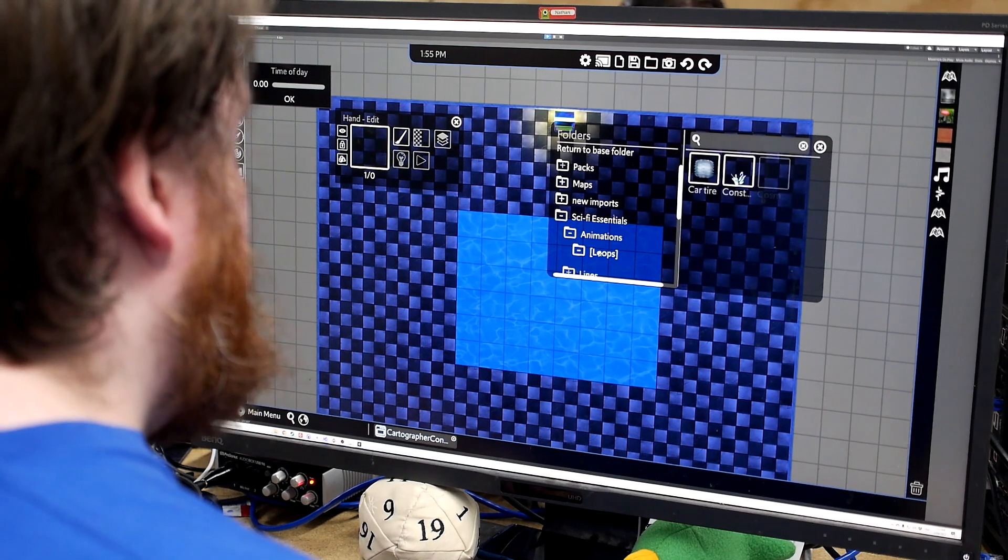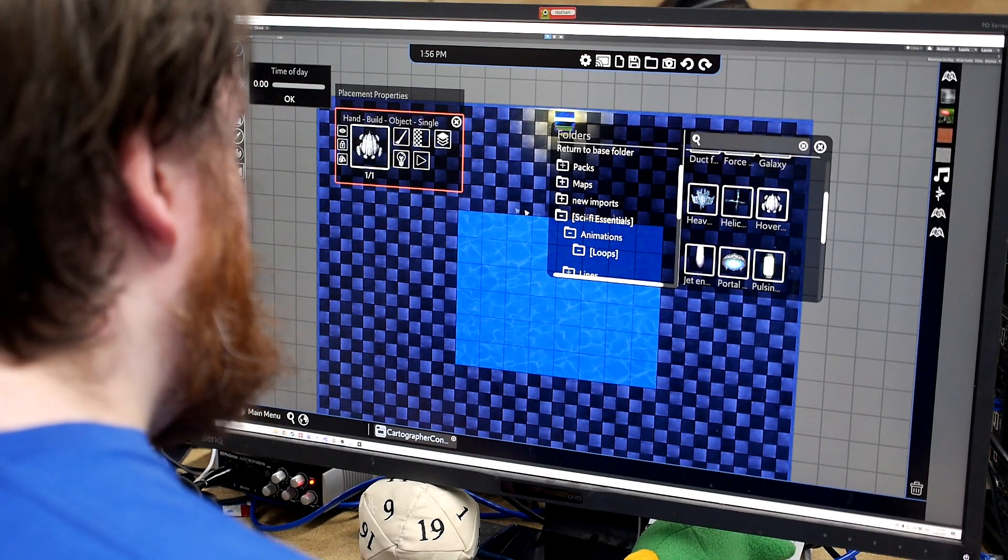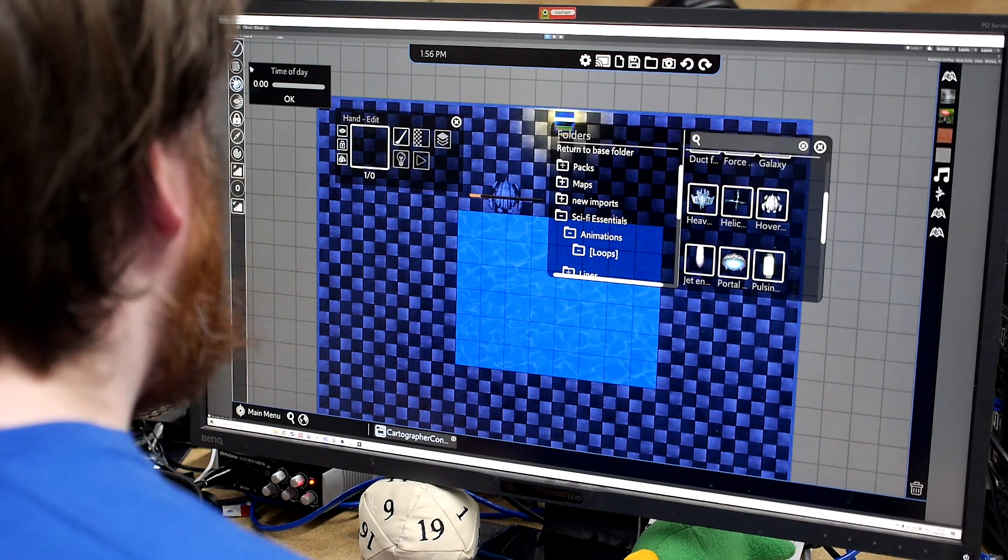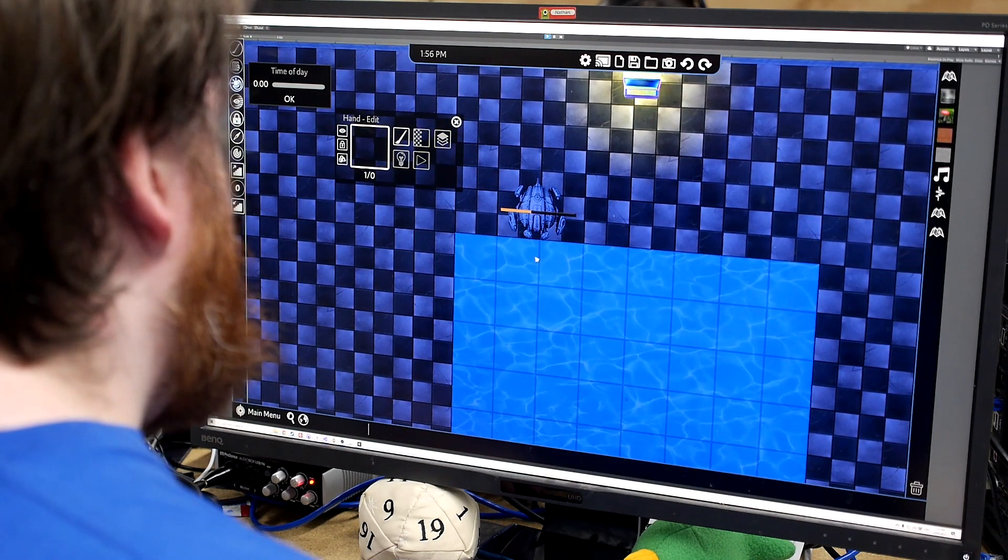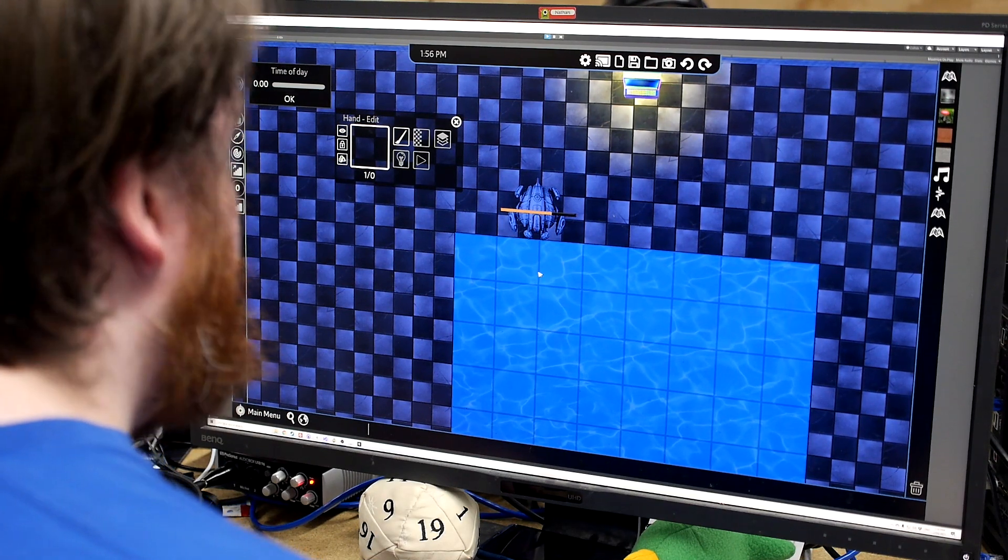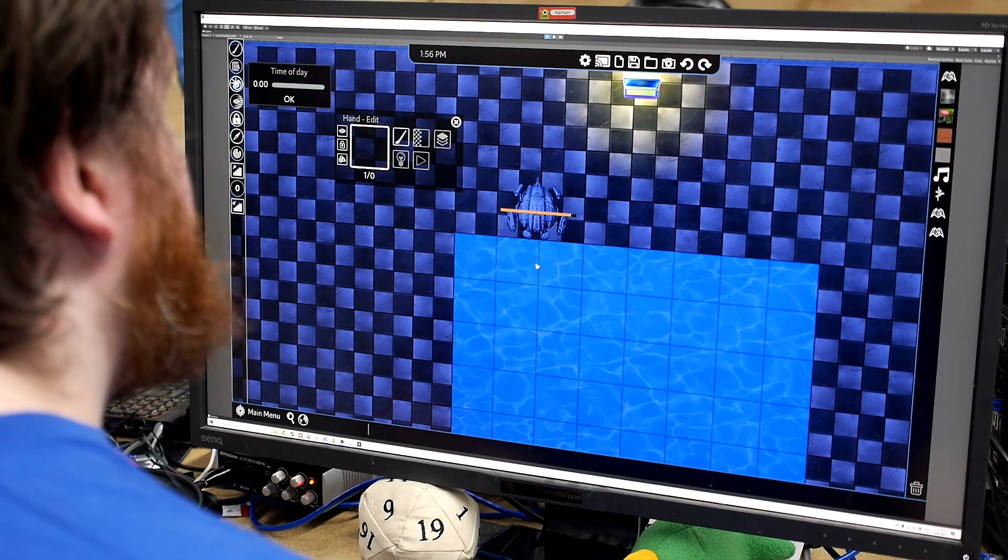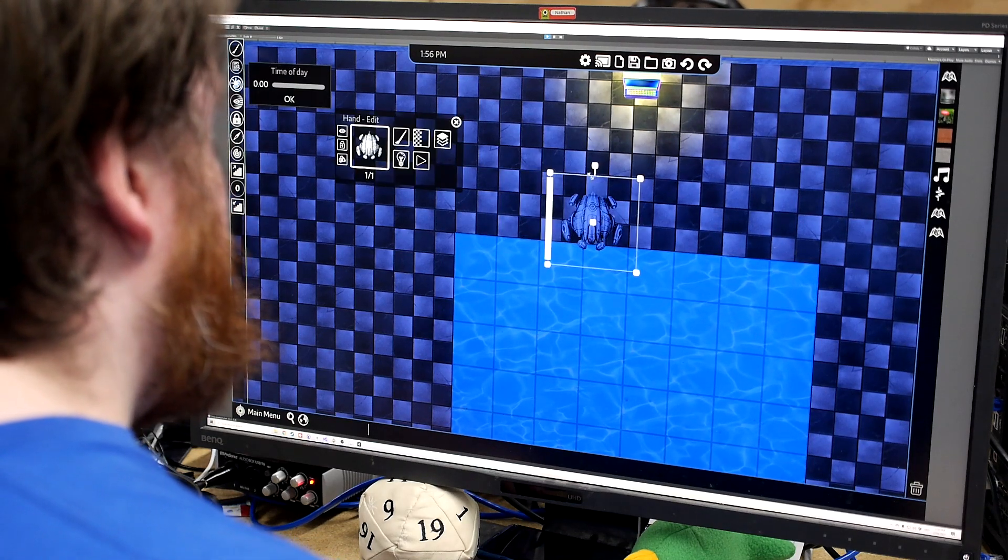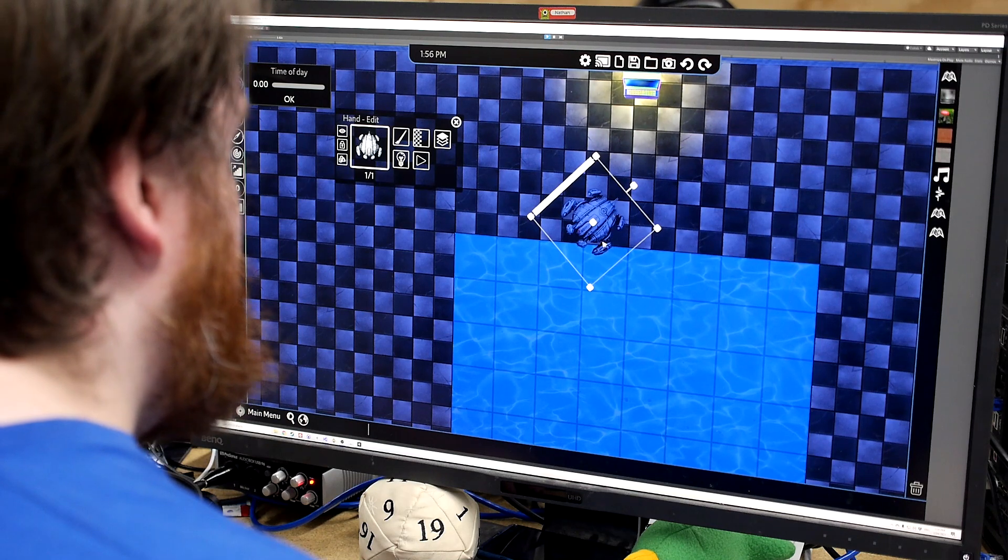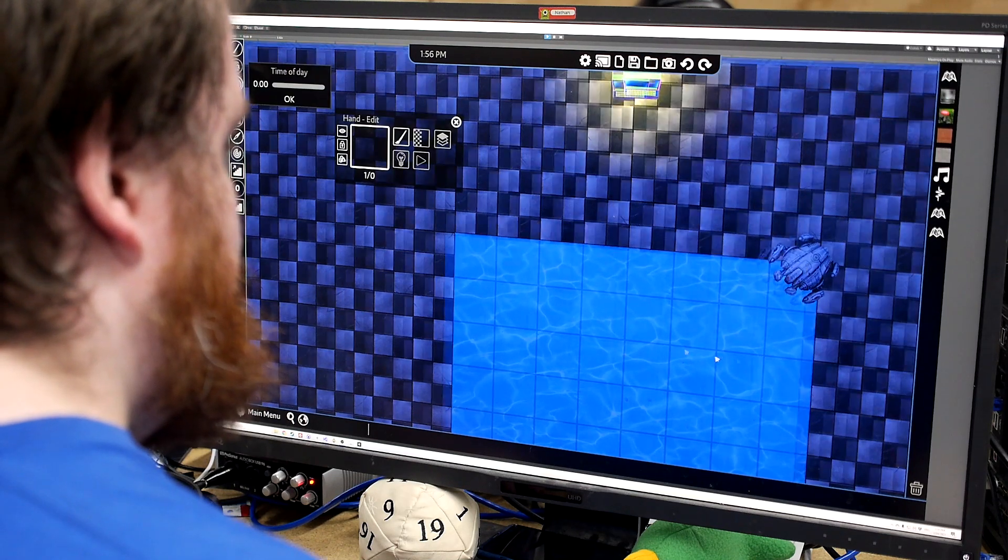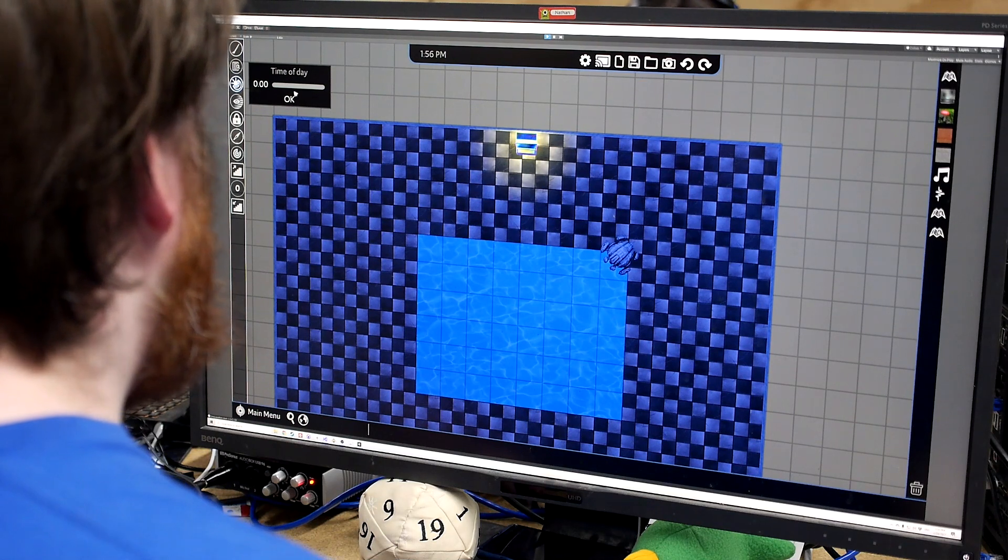So if we go into our animations here, we can get say our hover drone and chuck him in. Give him a sec to load in all the animations and whatnot. We've got to load every frame. All right. So now we can see that he's there. He's doing his thing, loving life. So we'll chuck him over there.